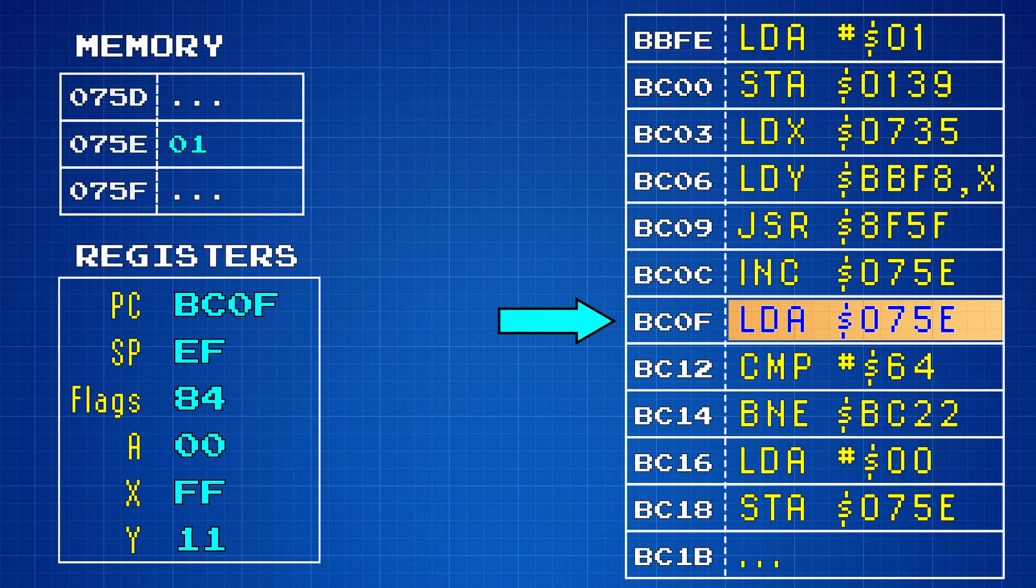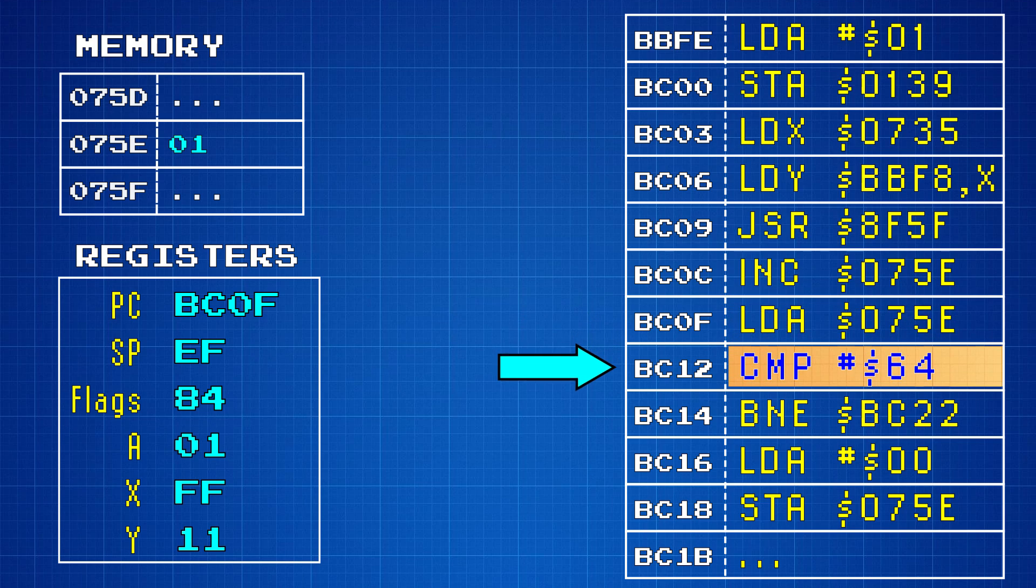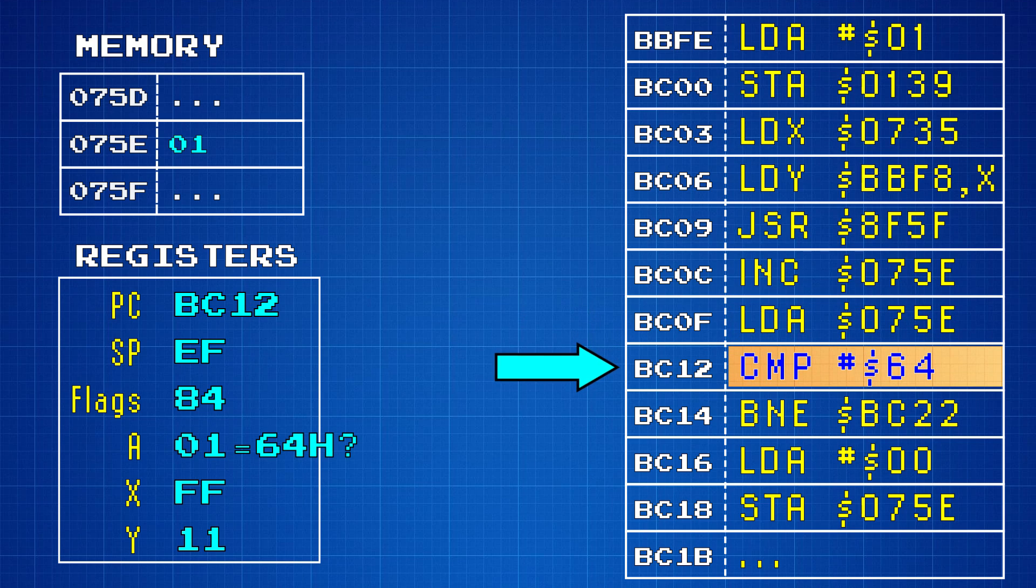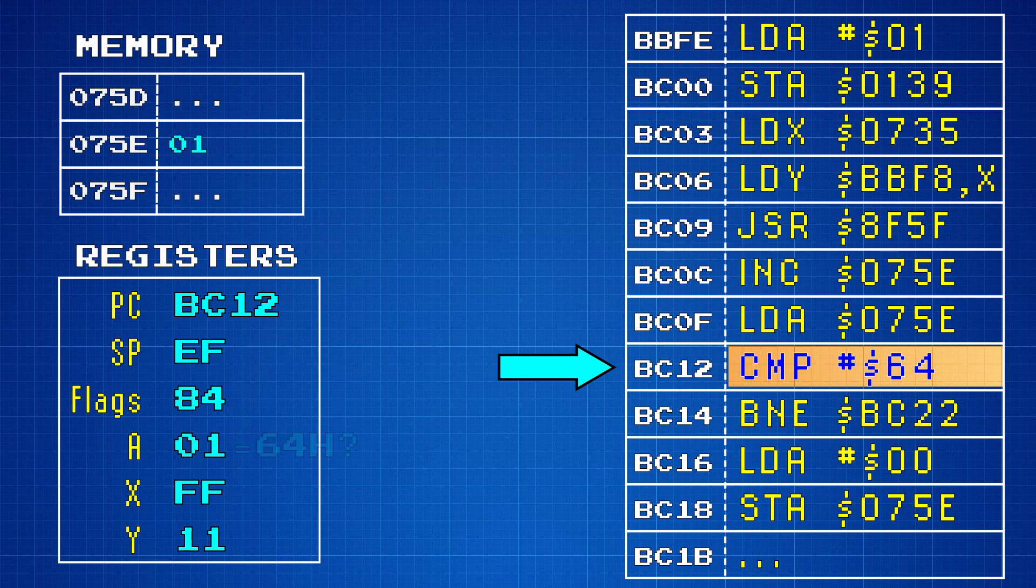Next, the LDA instruction copies the value at 075e into the accumulator. Then cmp compares it to the hexadecimal value 64, which is the decimal number 100. The game does this because if the player gets 100 coins, it needs to give Mario an extra life and roll the coin counter around back to zero.